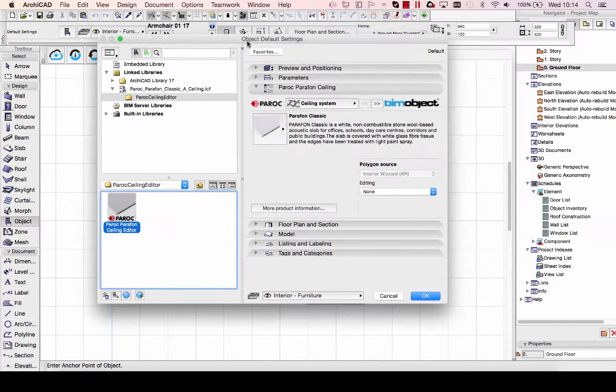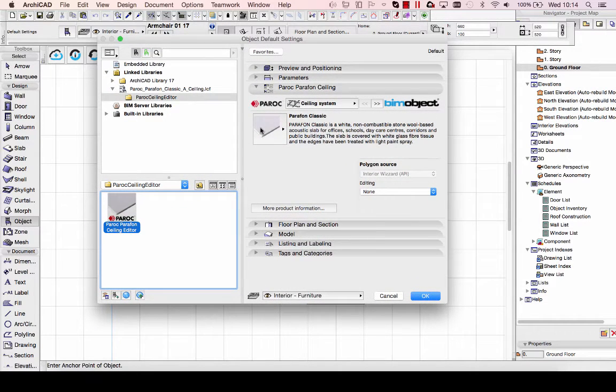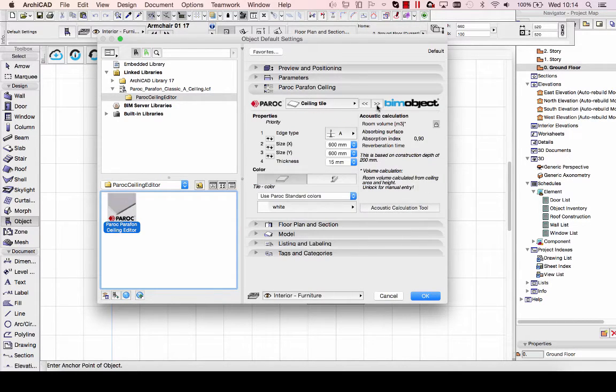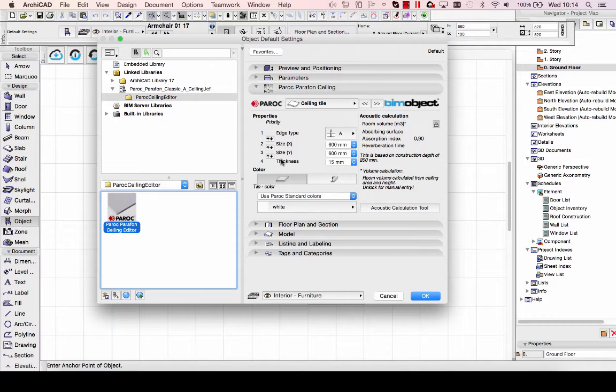This is the Paroch Classic A suspended ceiling system. This is the first page of the UI where you have a short description and can click the link to get more extensive product information.